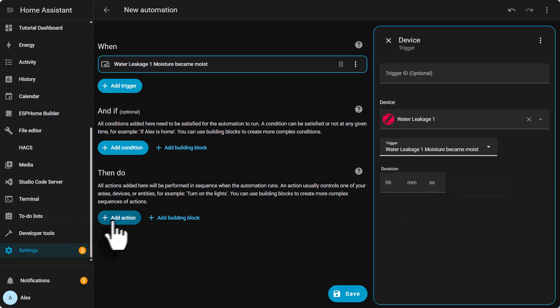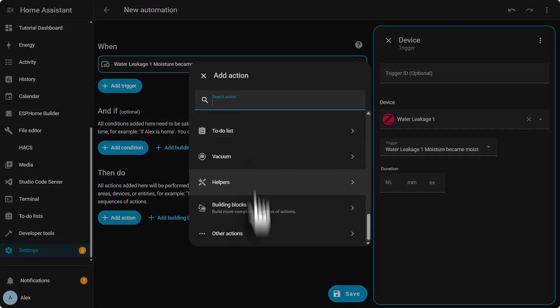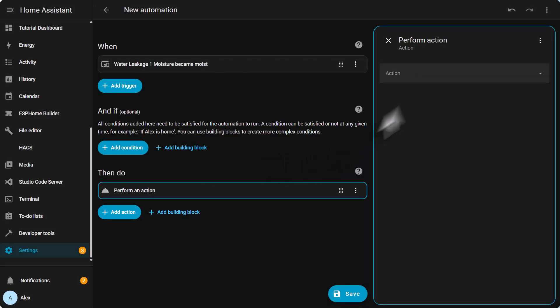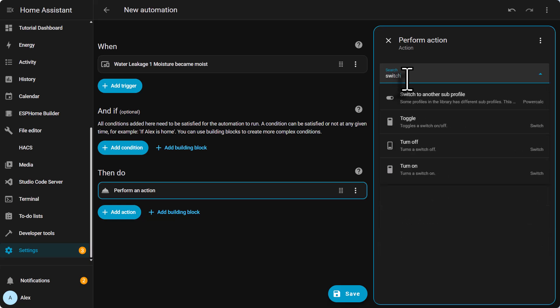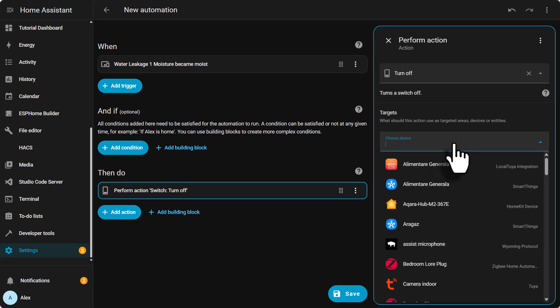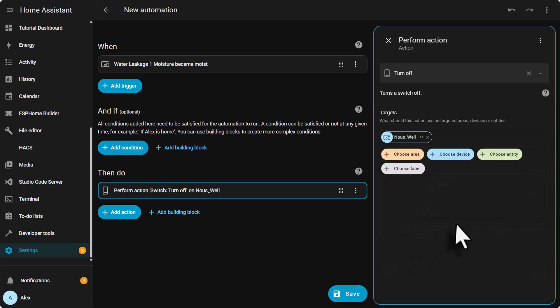Then we need to add an action. Go down to other actions. Perform action. And we need to look for in my case my switch that turns off my hydrophor. If you have a smart valve, look for that one. Switch. Turn off a switch. And I'm gonna look for my device. It's called noose well. So this turns off my water if the leak is detected.